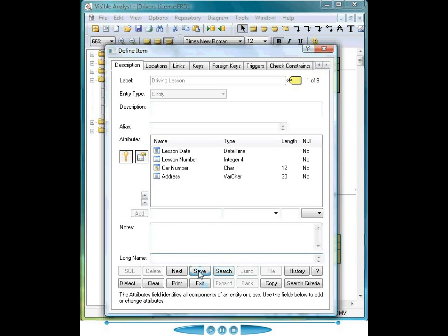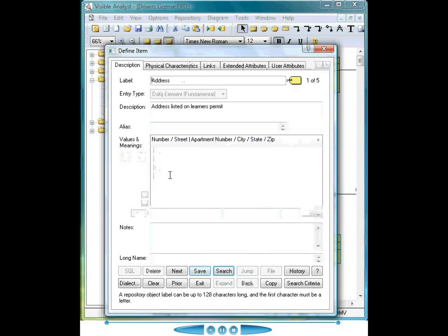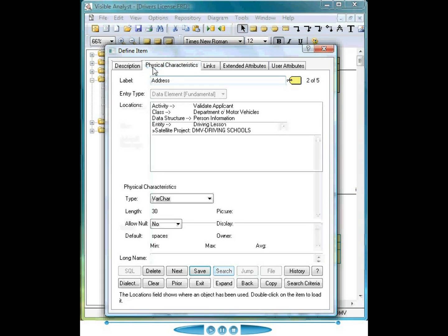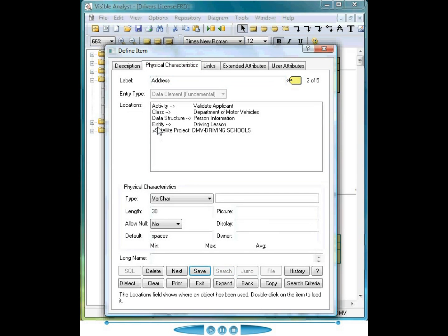When I save the entry, I can double click on the address field here. We update the location reference for this particular element to show it's now used in the entity driving lesson. Notice that this element is also used in a data structure, a class, an activity.